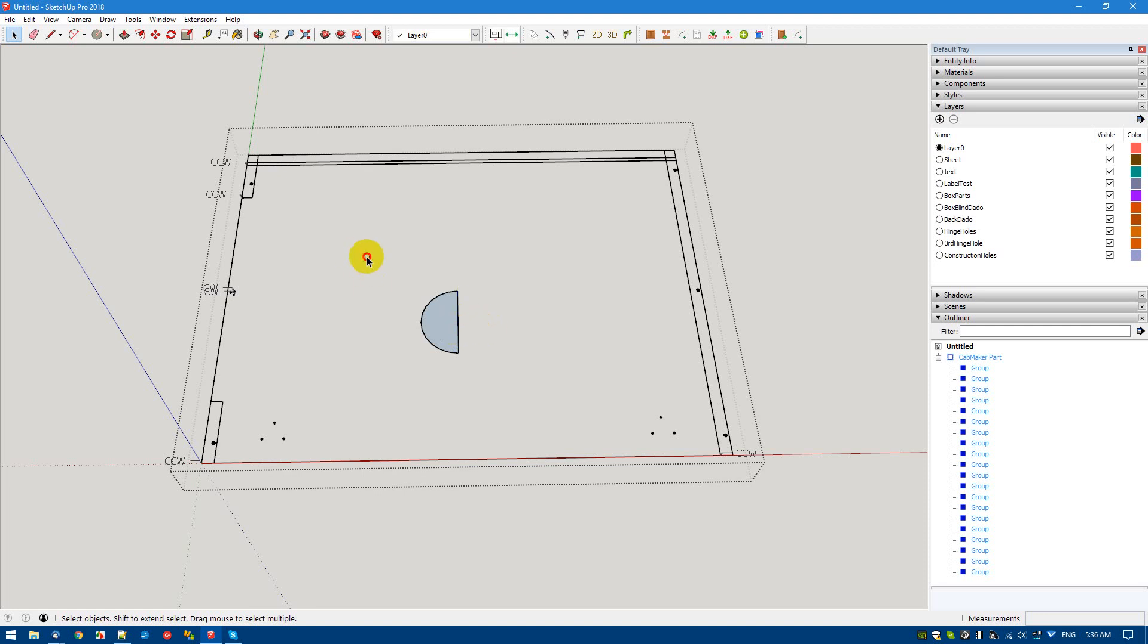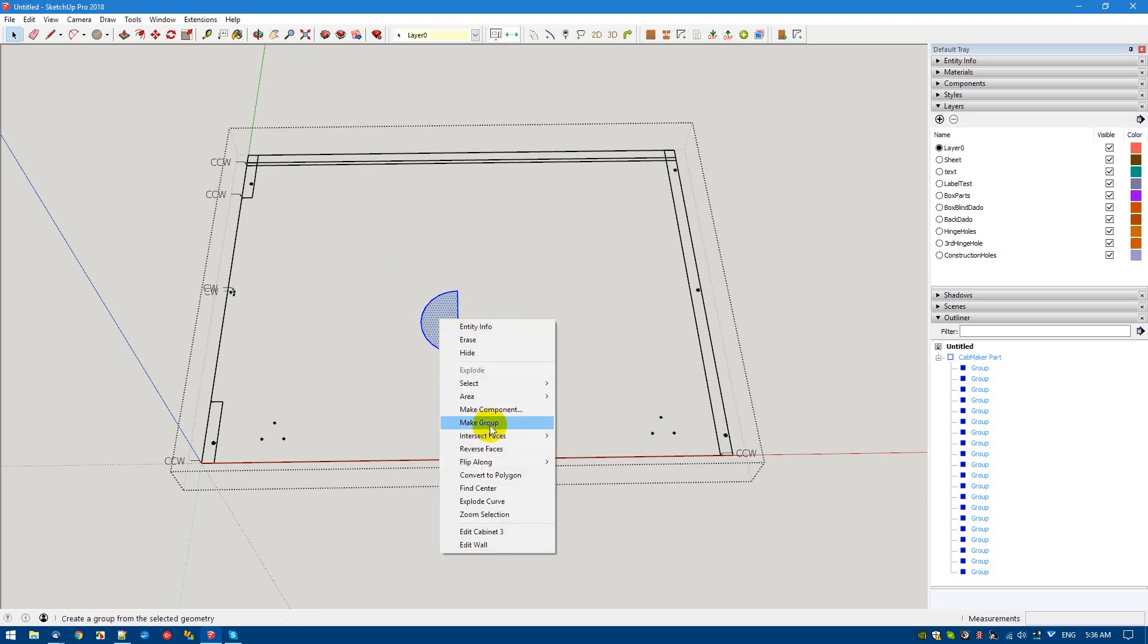At the moment, we're going to turn this into a group. Why? Because we don't want to be using block inserts for the CAM software we're using. If your CAM software supports block inserts and you want to make use of it, then make a component instead of a group.